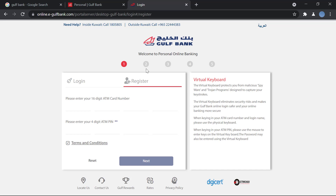The next step is to enter your email address, your phone number, and your address. After that, you will create a username and a password that will be used to log in to your account. With that, you will be able to log in and start your online banking process — it's a very simple, quick process.